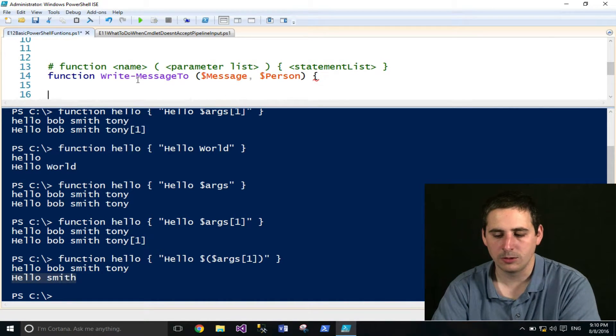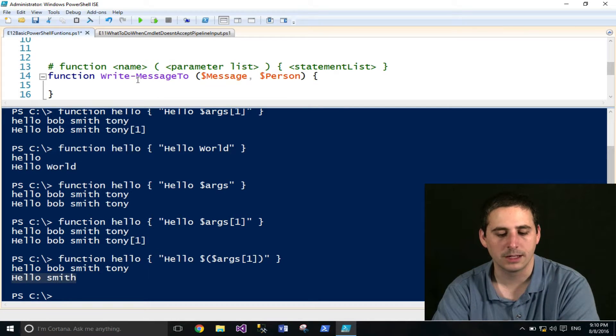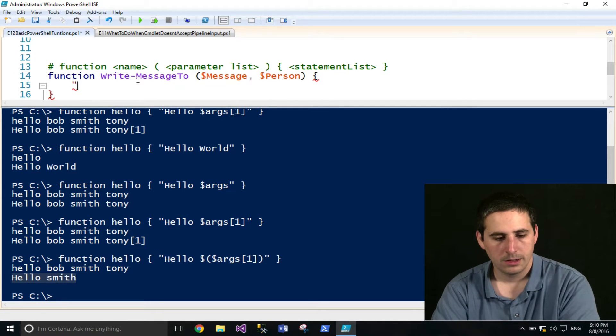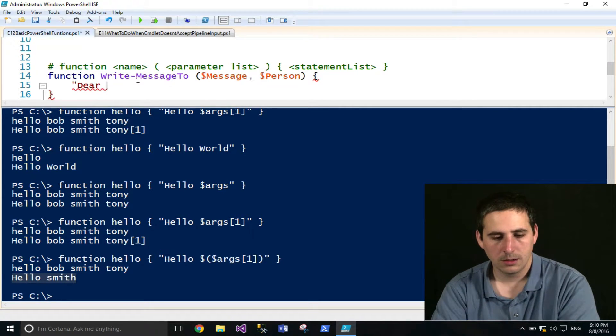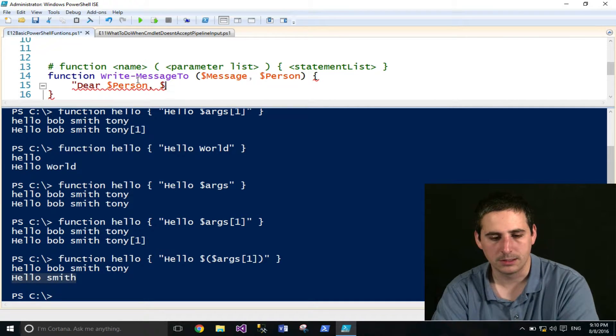After that, you use the curly braces, and then whatever statements you want inside of that. So we'll go ahead and do dear, we'll access the person variable, and then go ahead and print the message.